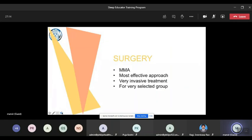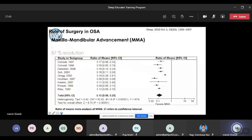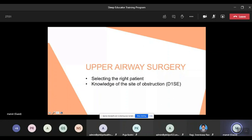The surgery with the best results is called maxillomandibular advancement — the complete jaw moves forward. If done early it's manageable, but if done later in life it is a multi-stage procedure requiring high precision. It is invasive and for a very selected group. Data strongly favors this surgery. For upper airway surgery overall, you must identify the site of obstruction via endoscopy, and select the right patient — very obese patients or those with multiple obstruction sites will not do well with any surgery.